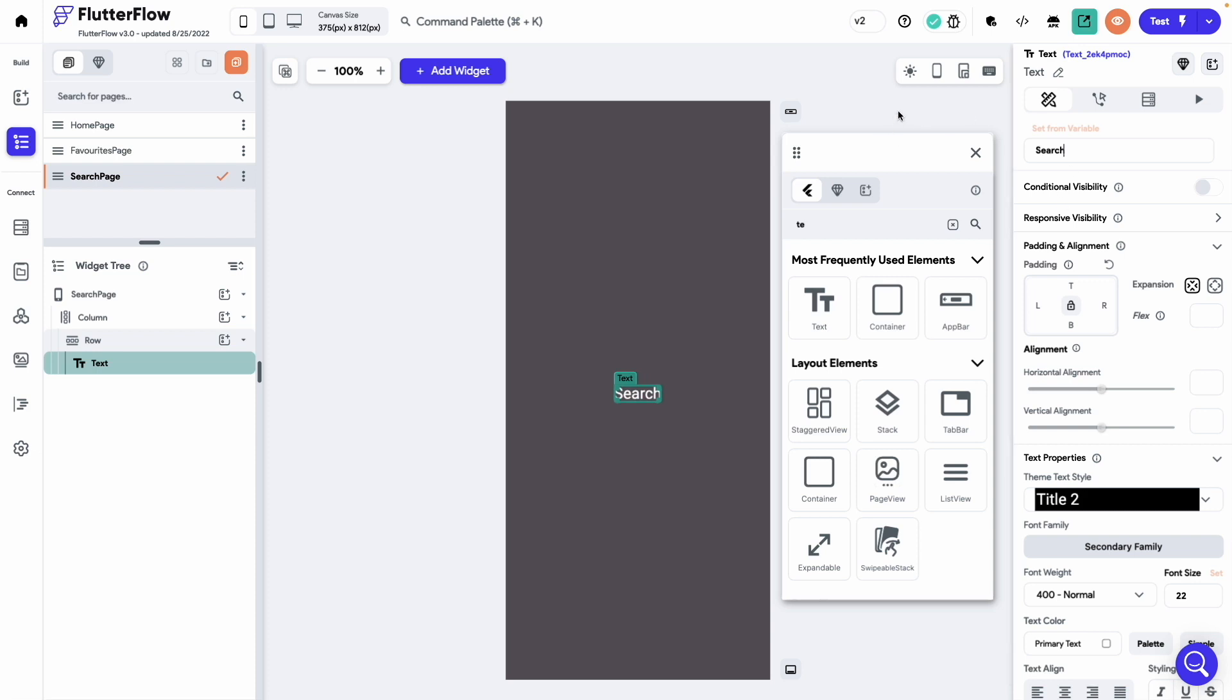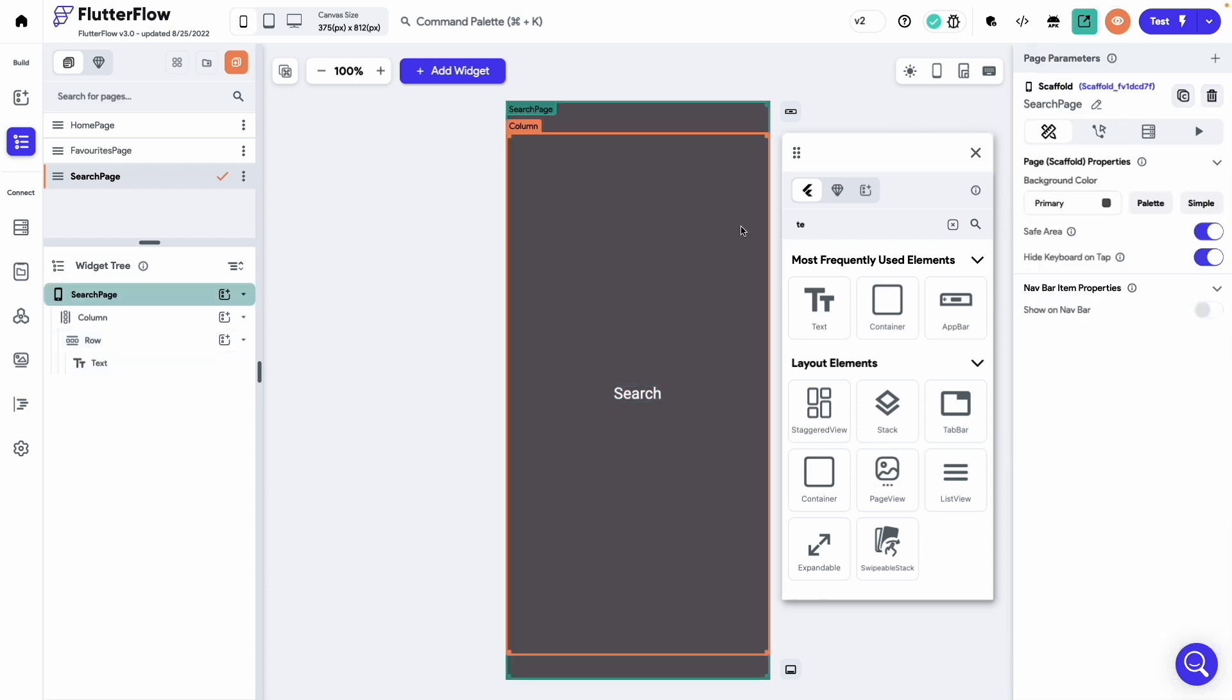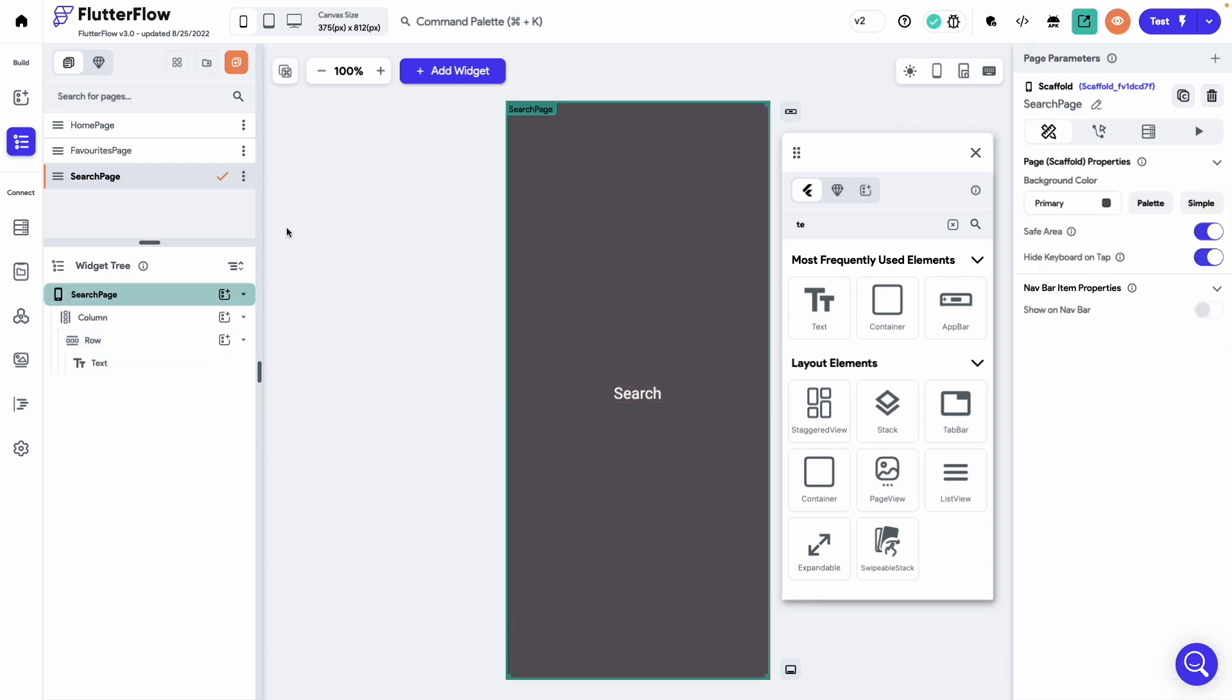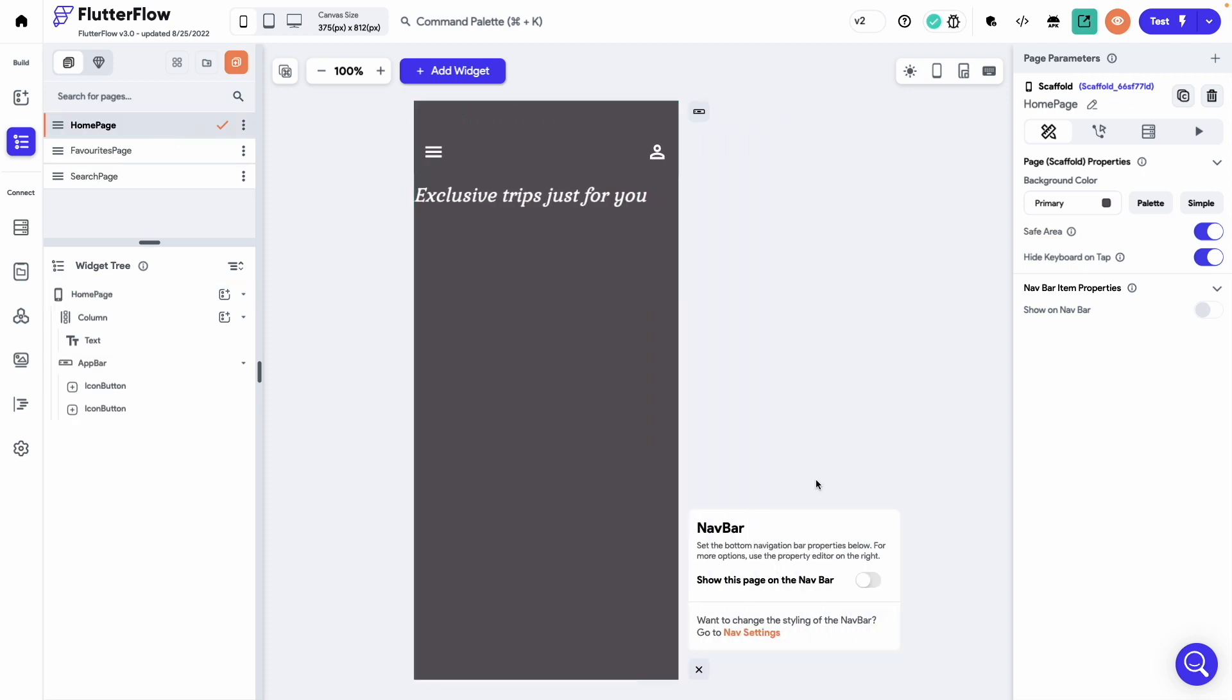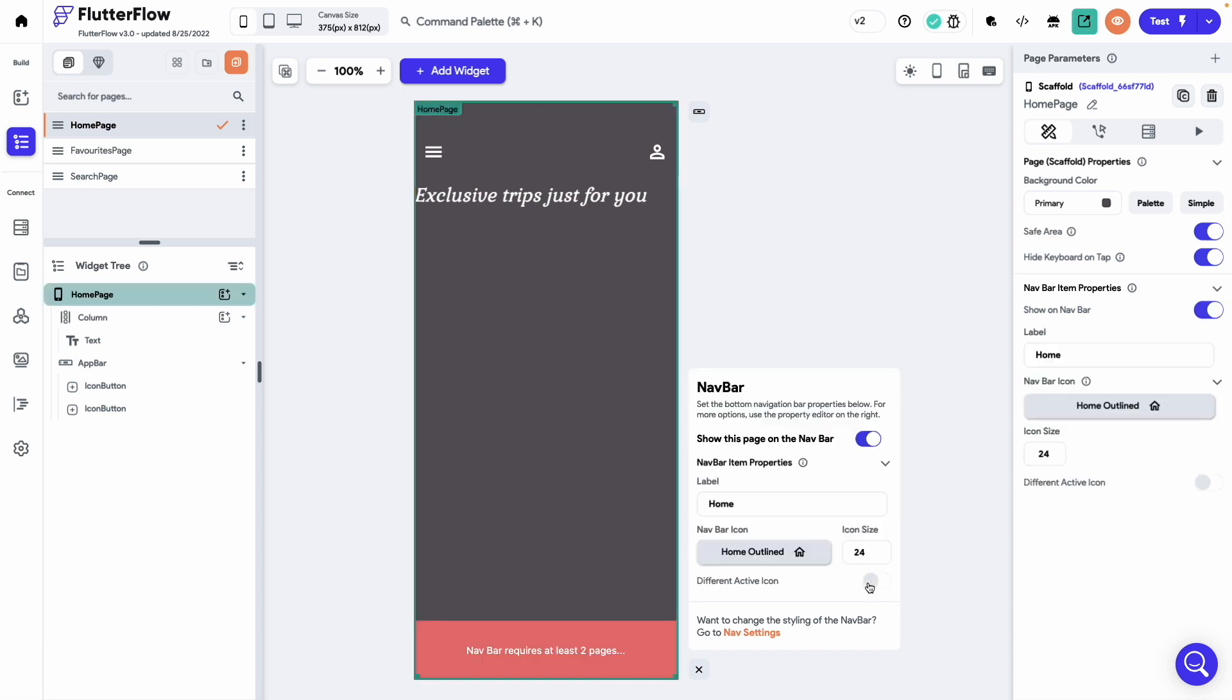Now let's enable the navbar in these pages. Click on the button present in the bottom right of the canvas. Enable show this page on the navbar. And change the icon size to 32.